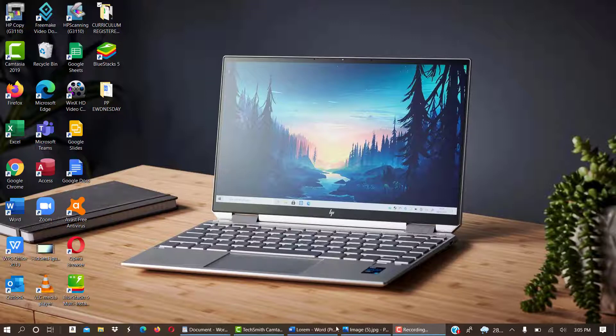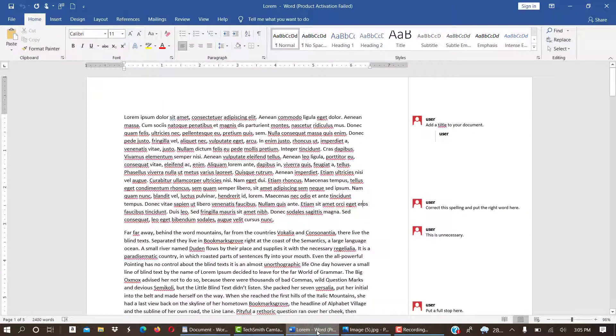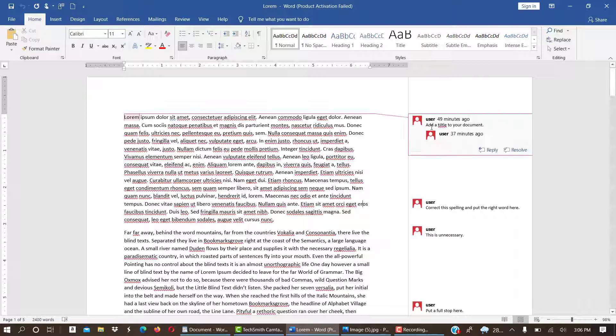So this is Word 2016. So this is how a markup document looks like. On the right-hand side of the opened window or the Word window, you can see the comments.